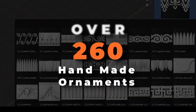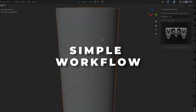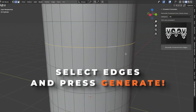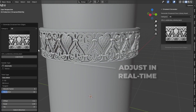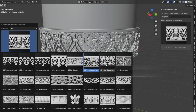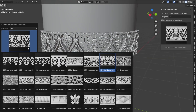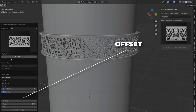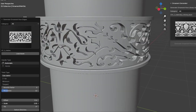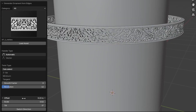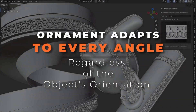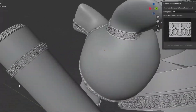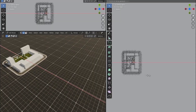Next up, we have Ornament Generator. This add-on allows you to add decorative patterns to your models. Simply select an edge loop, apply a design, and watch your objects transform with intricate details. It's perfect for adding a handcrafted touch to any scene.